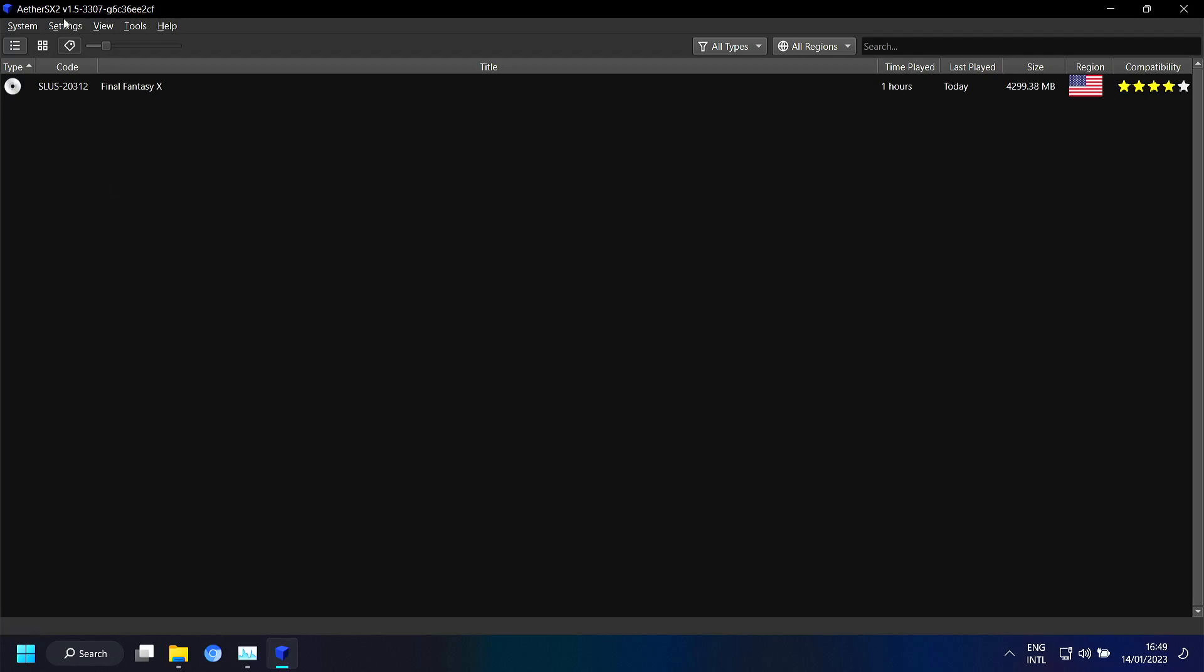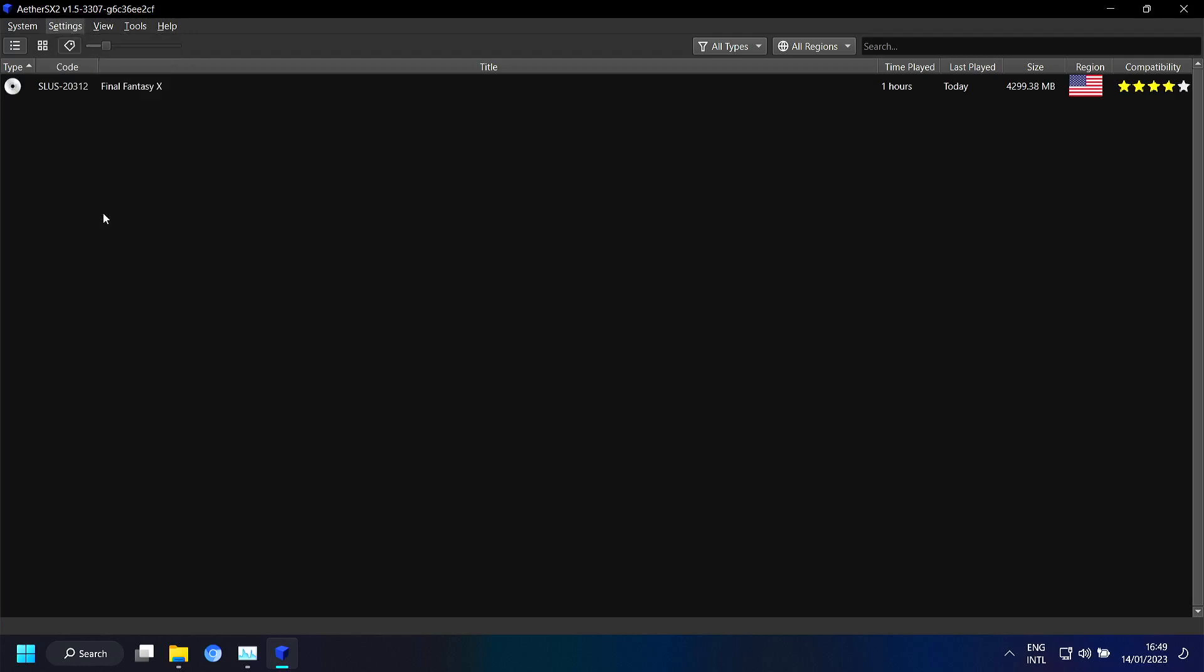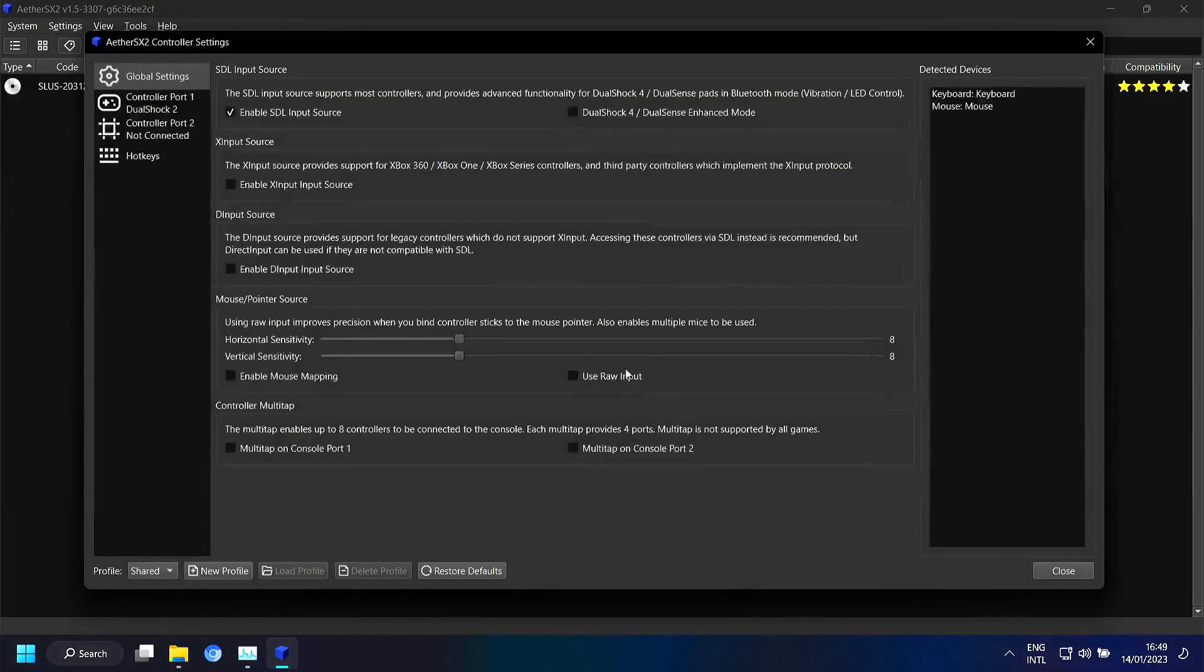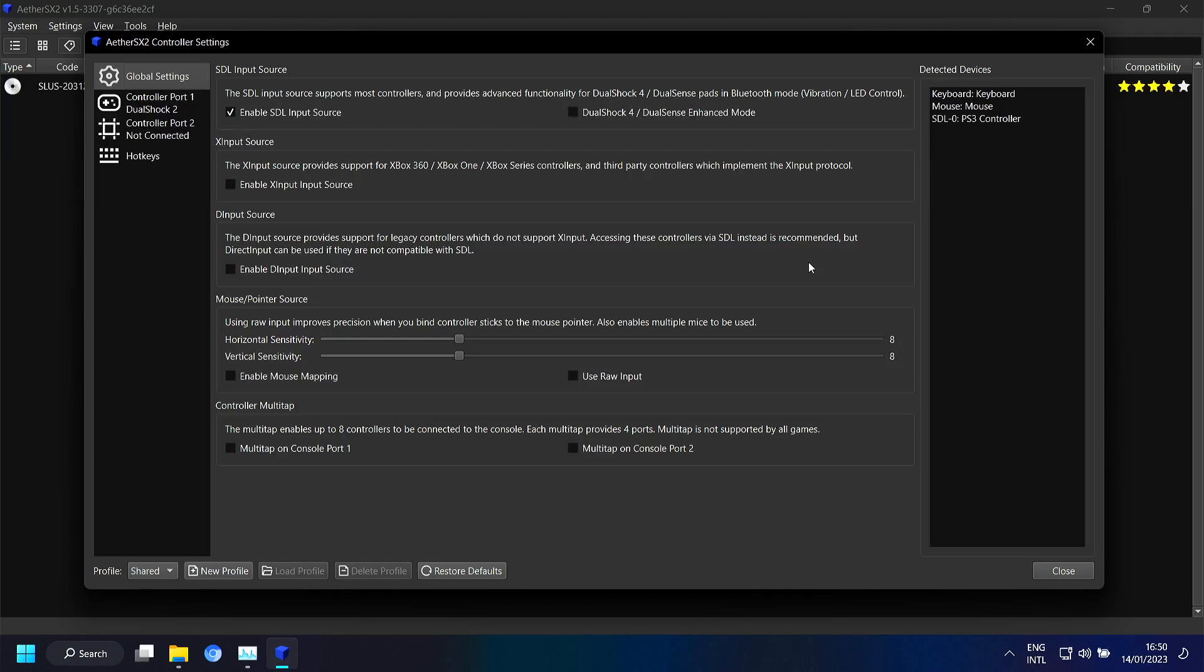The only thing is that if you have a controller. And in my case I used to test with a PlayStation 3 controller connected to a USB port. So I'm going to connect it. And then you can see that it pops up.